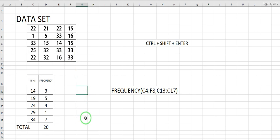I hope you now understand how to implement this FREQUENCY formula in Excel. Try it yourself and hopefully you will get the correct results. Thank you very much.